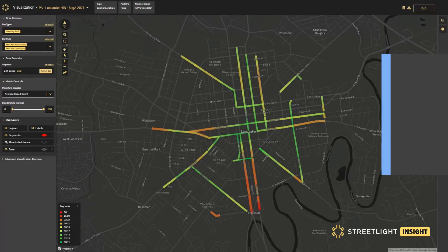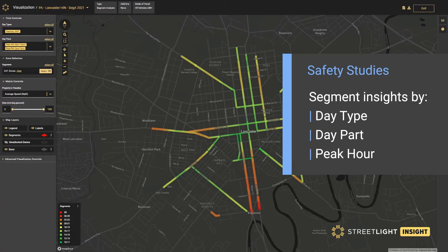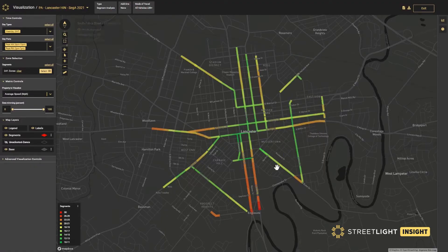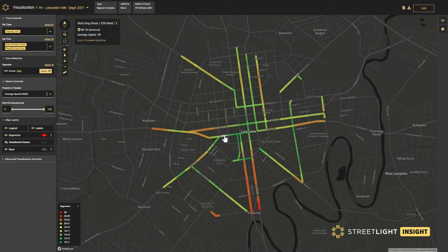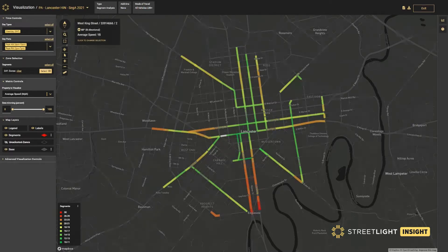What you can see here are the average speeds during weekday AM and PM peak commuting periods, where red represents higher average daily traffic speeds and green represents lower average daily traffic speeds.